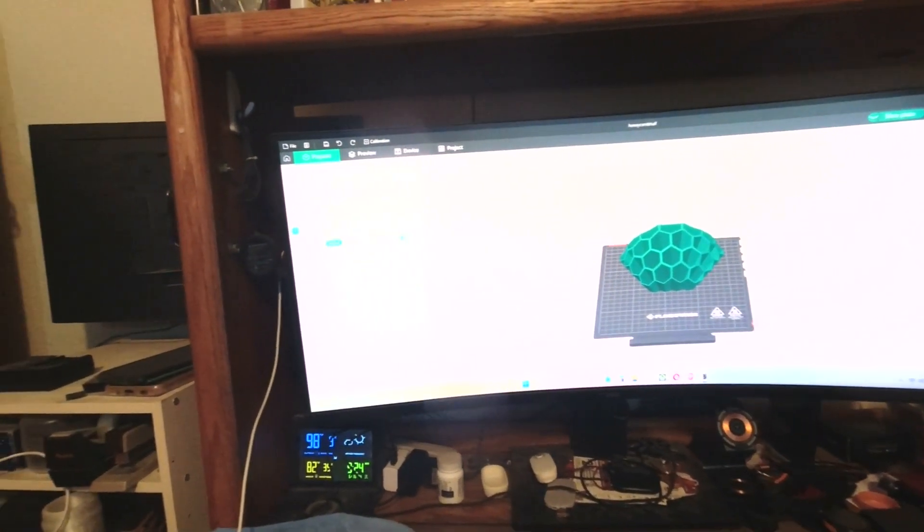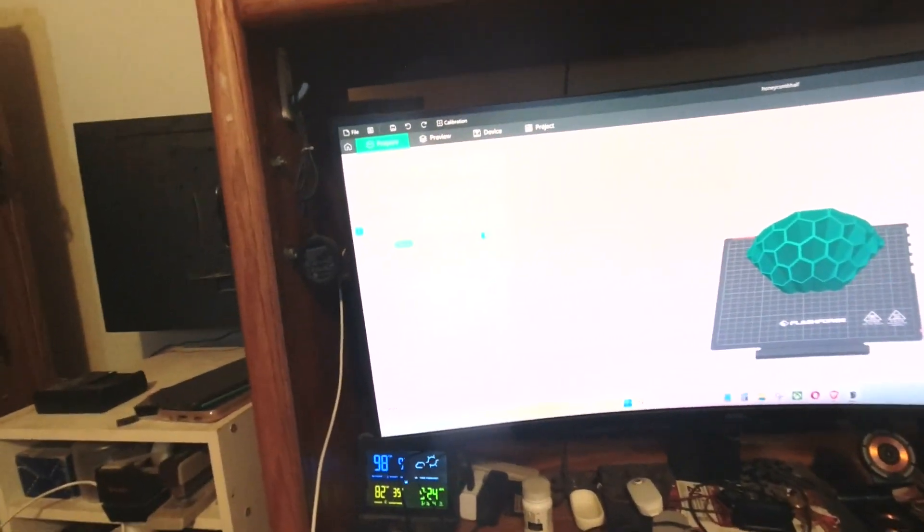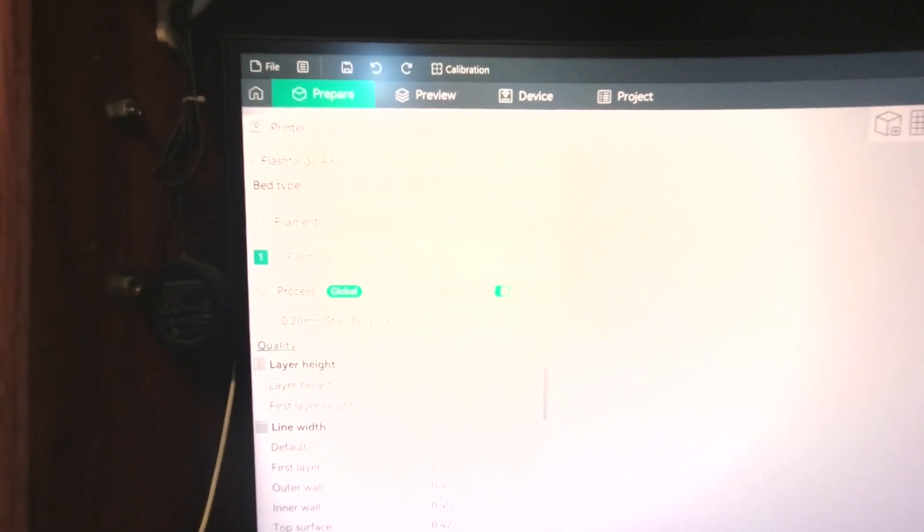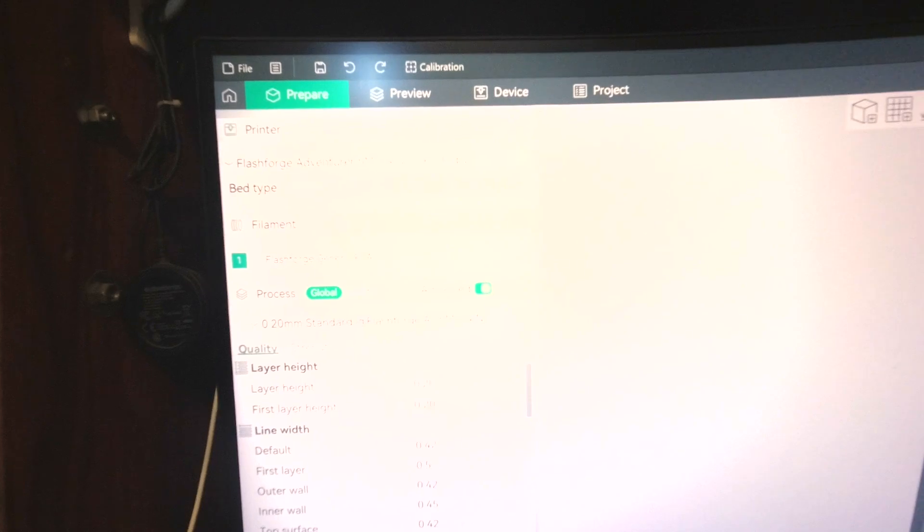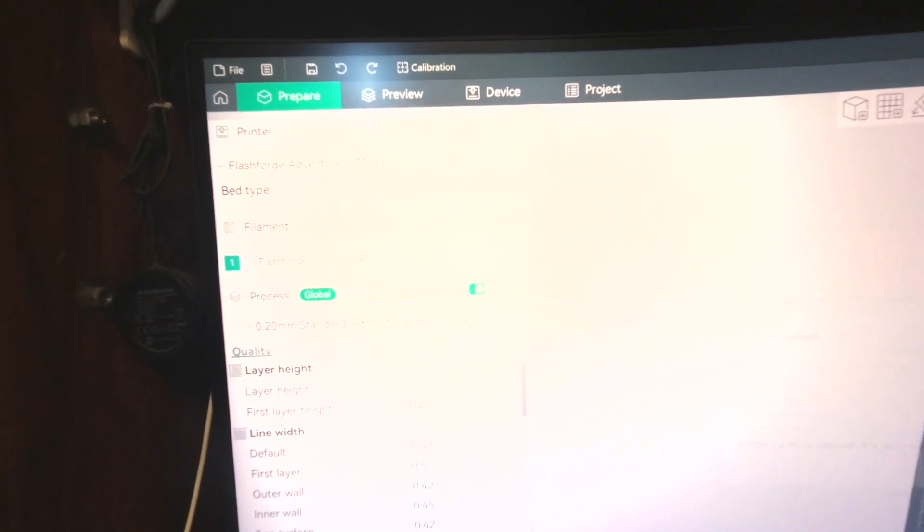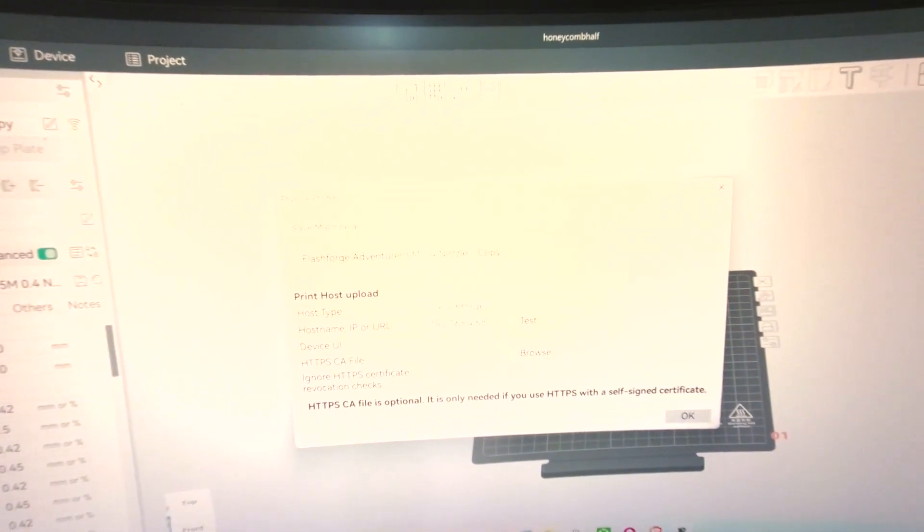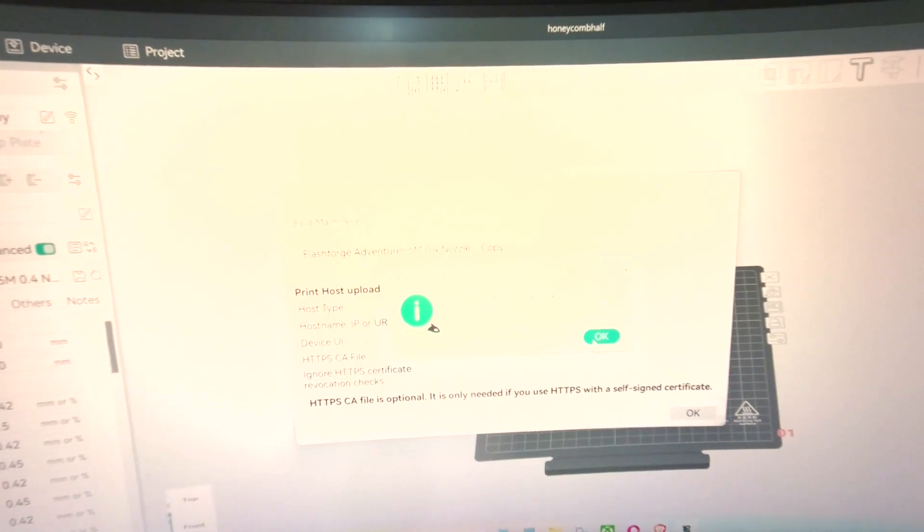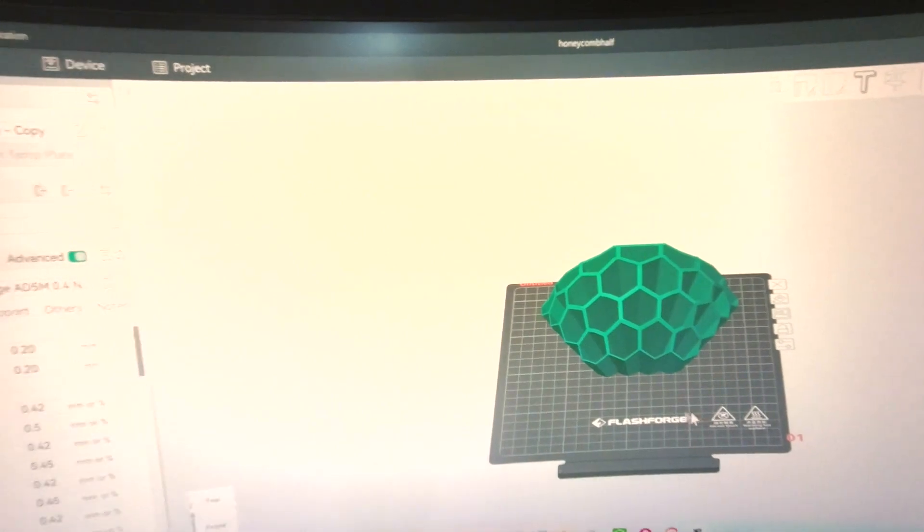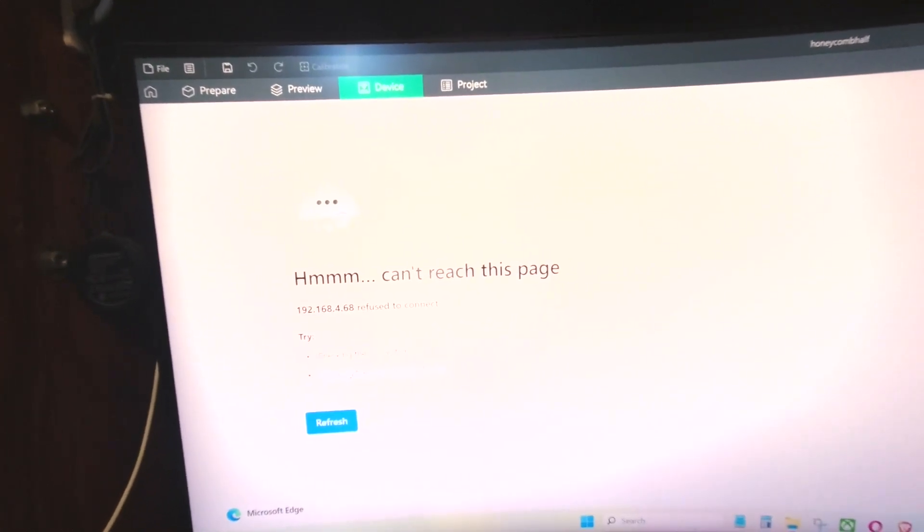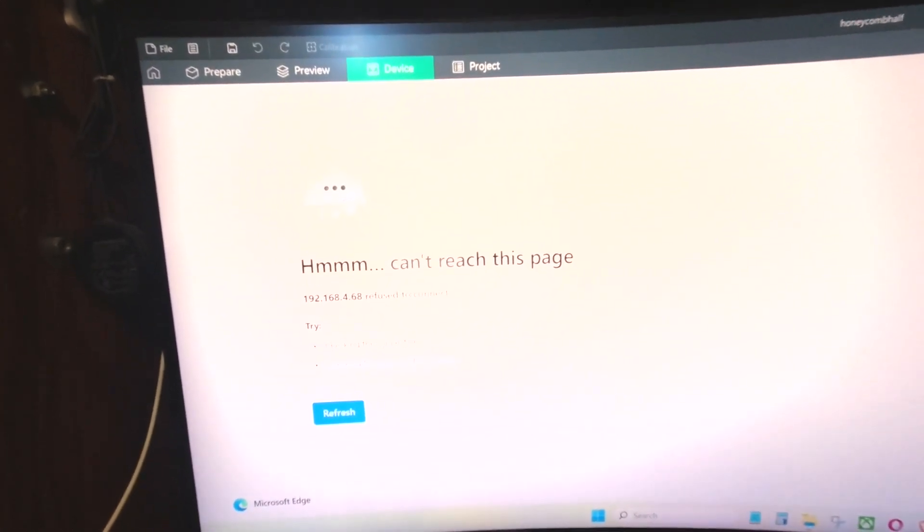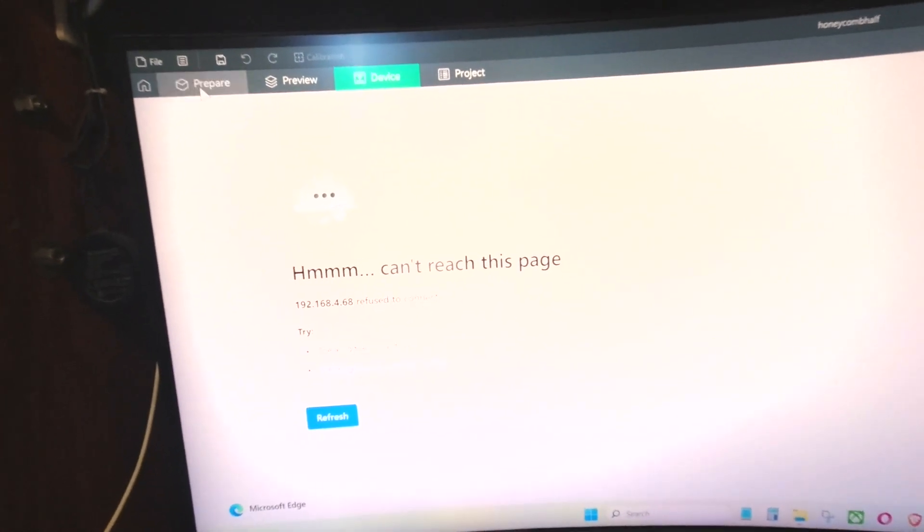Here's another thing: it says Flashforge Adventurer 5M 0.4 nozzle. If I click the Wi-Fi button, the IP comes up. I click test, it tells me connection to Flashforge works correctly. But when I come up here and click device, it tells me the IP refused to connect. So for now I'm just going to ignore that.